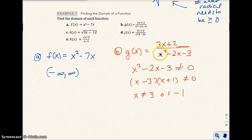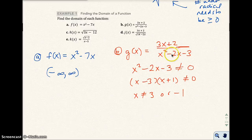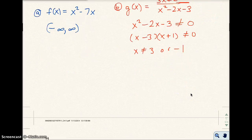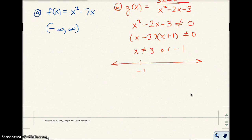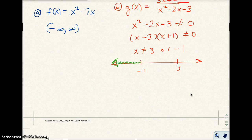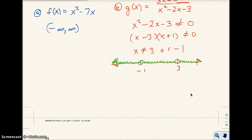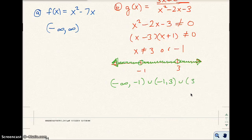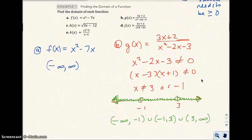If x equals negative 1, the denominator becomes 1 plus 2 minus 3, which also equals zero. So both 3 and negative 1 are excluded from the domain. Every other number is fine. So the domain is from negative infinity to negative 1, or from negative 1 to 3, or from 3 to infinity — excluding both negative 1 and 3.